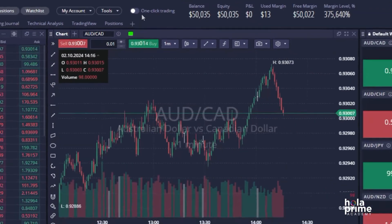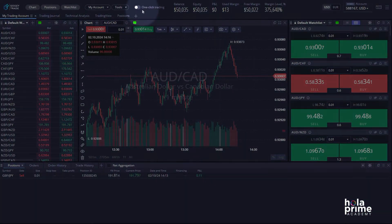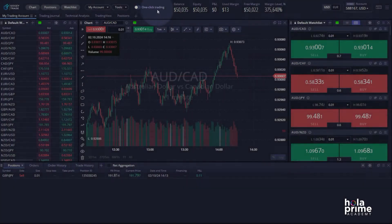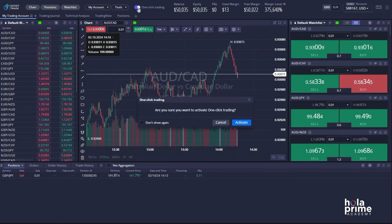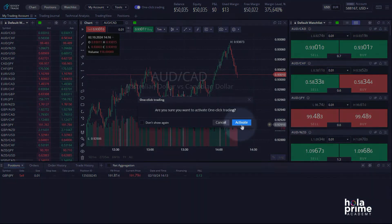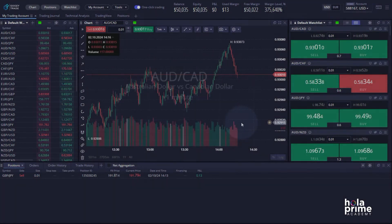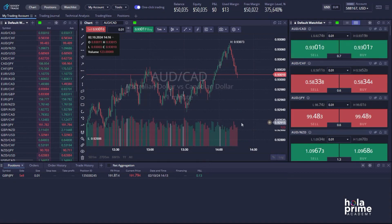You'll see the one-click trading option right there. Simply click on the toggle button and a new window will pop up. Click activate, and that's it — you're all set to trade with just a single click.